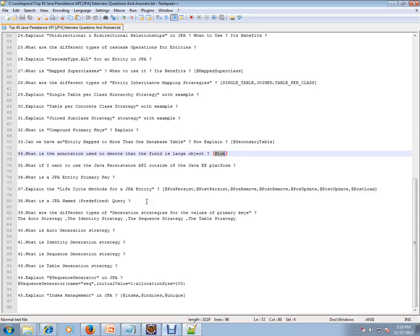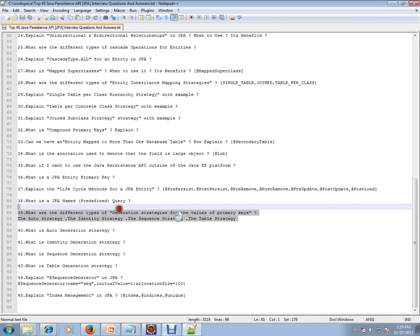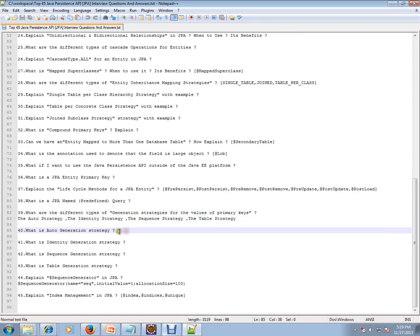What is JPA named query? What are the different types of generation strategies for the values of primary keys? Auto strategy, identity strategy, sequence strategy, and table strategy. These are all for primary keys, so you don't have to deal with generation of the primary keys. If you mention this strategy, it will be automatically generated by JPA.